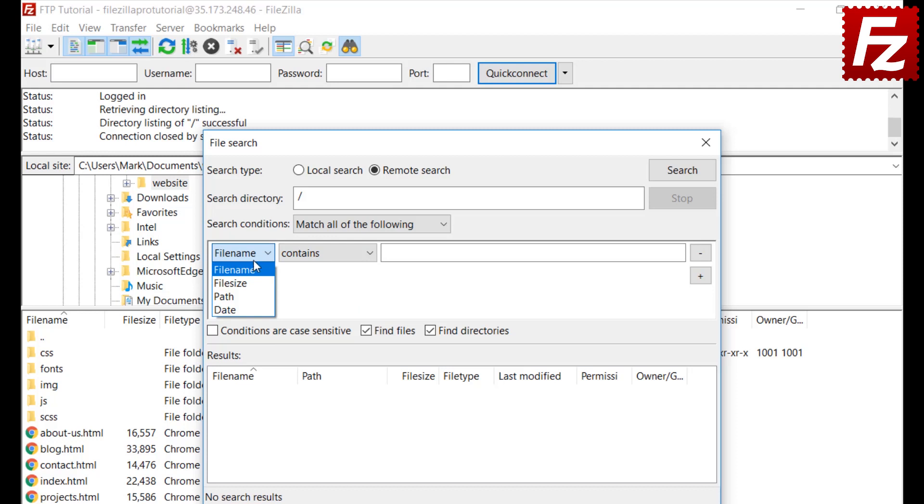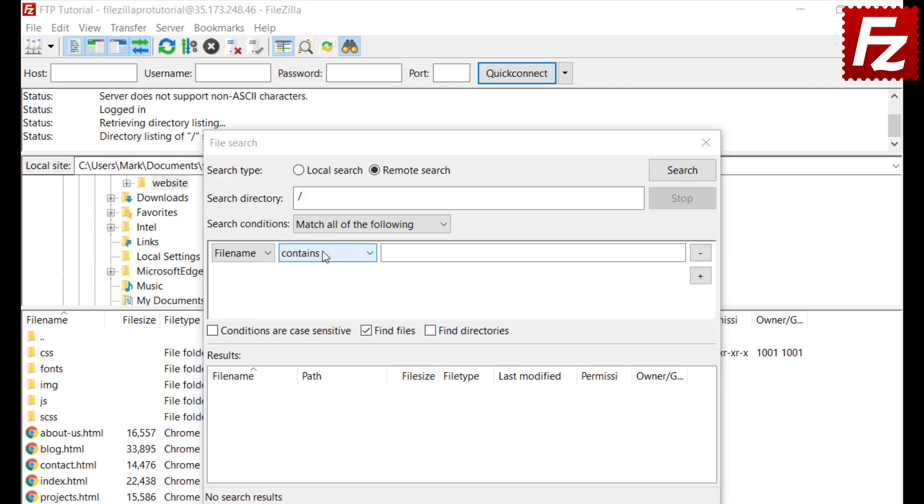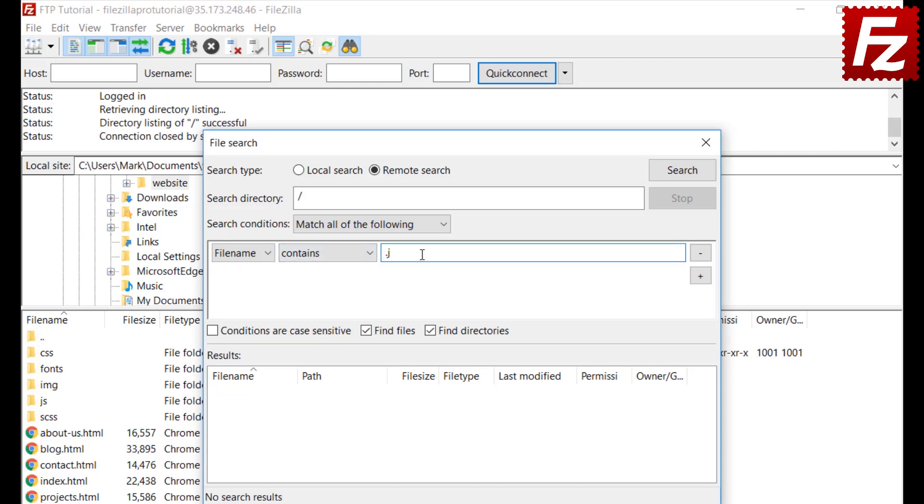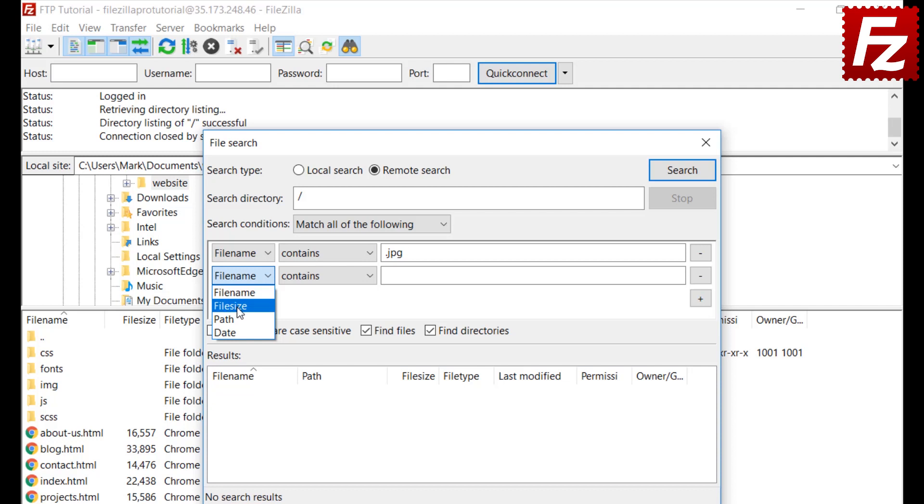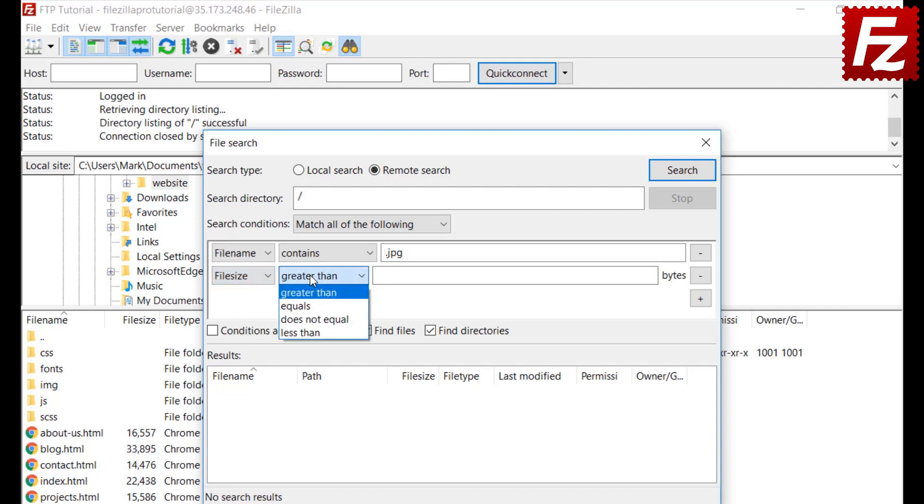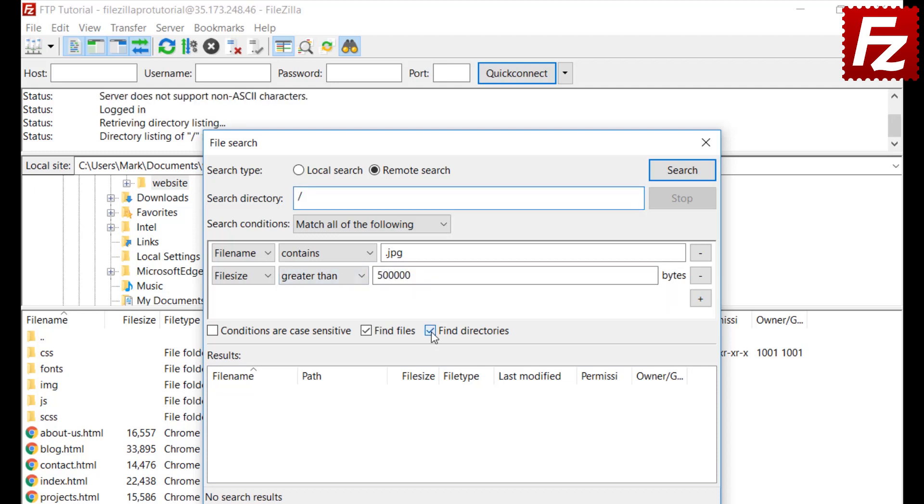FileZilla allows you to combine several search conditions. Use the conditions to narrow your search. FileZilla searches files and directories. Here we are only interested in searching for files.